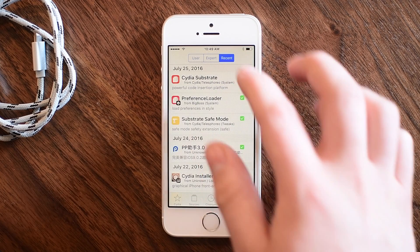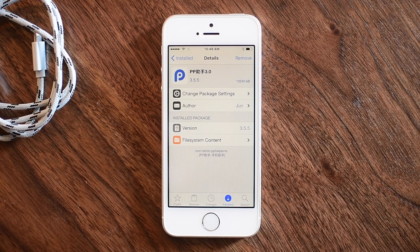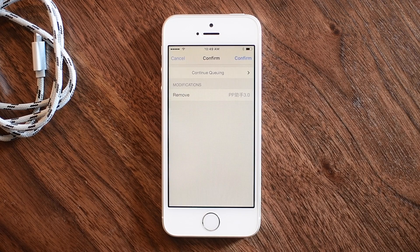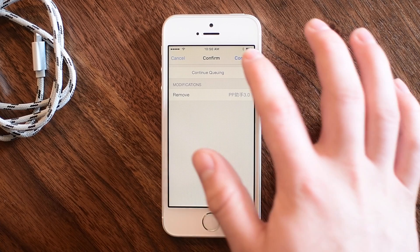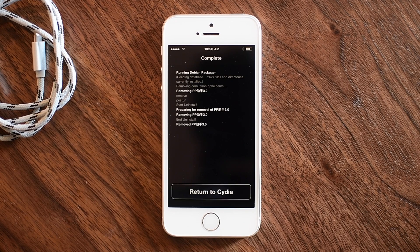So we're going to go back to Cydia, go to Installed, and you can look under Recent or wherever it may be, but you'll notice there is an option for that PP App Store. We're going to go ahead and hit Remove, and as always just hit Confirm. It's going to run through that process, reload the data, and allow you to respring your device and head back to Cydia.